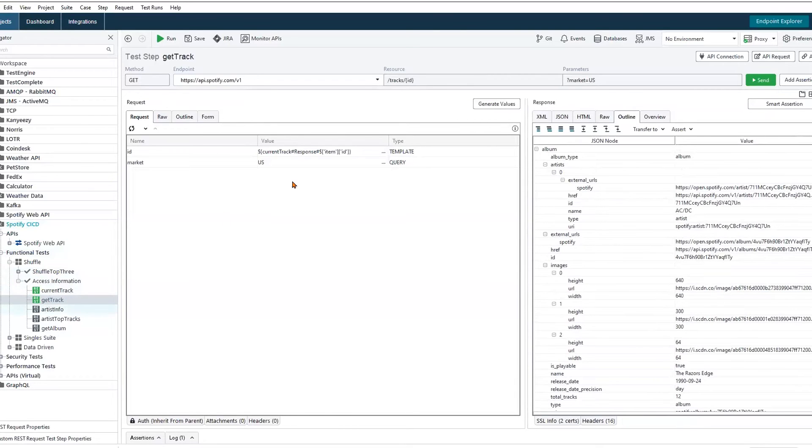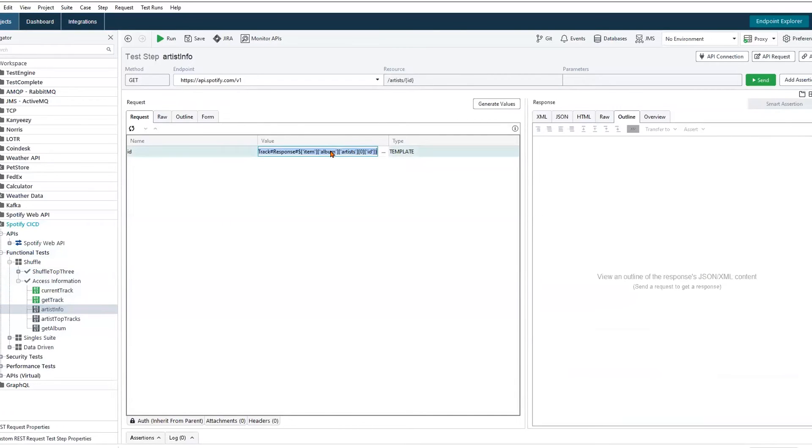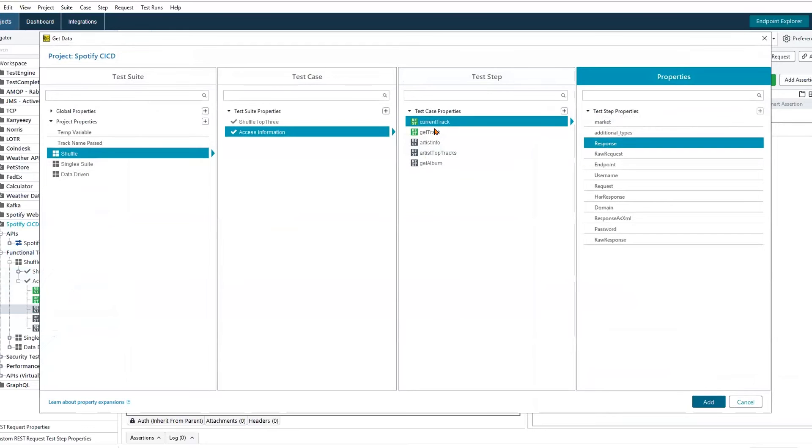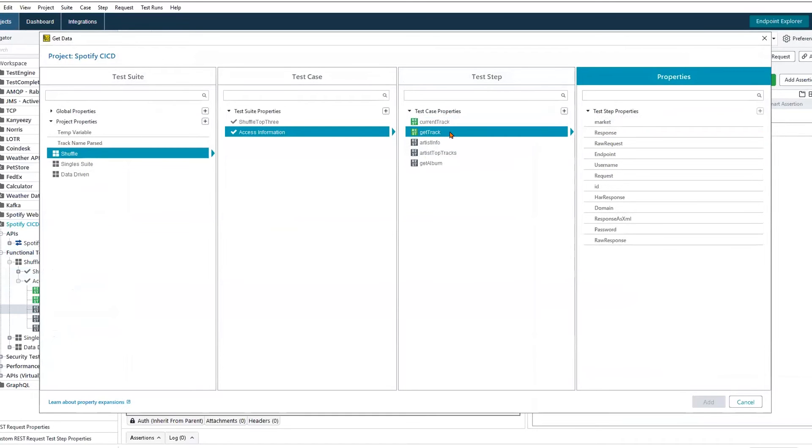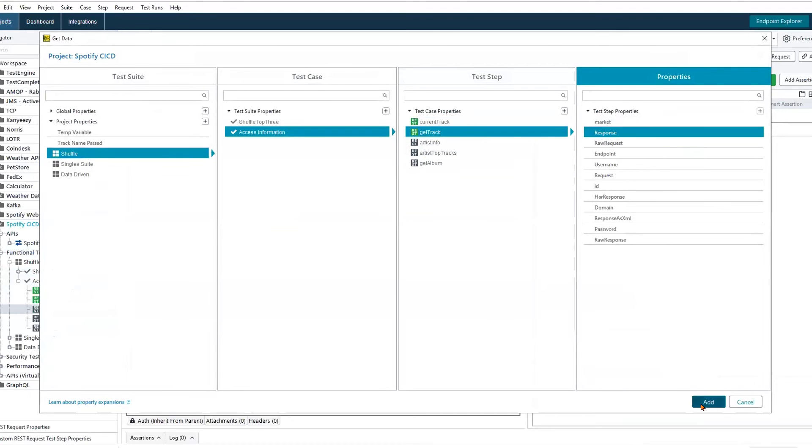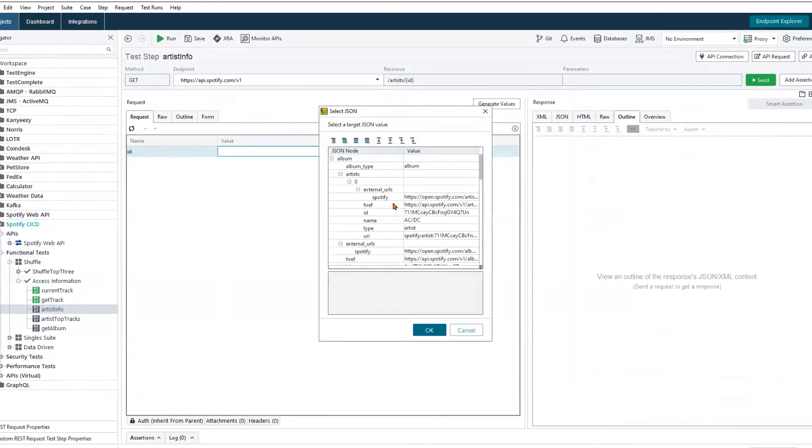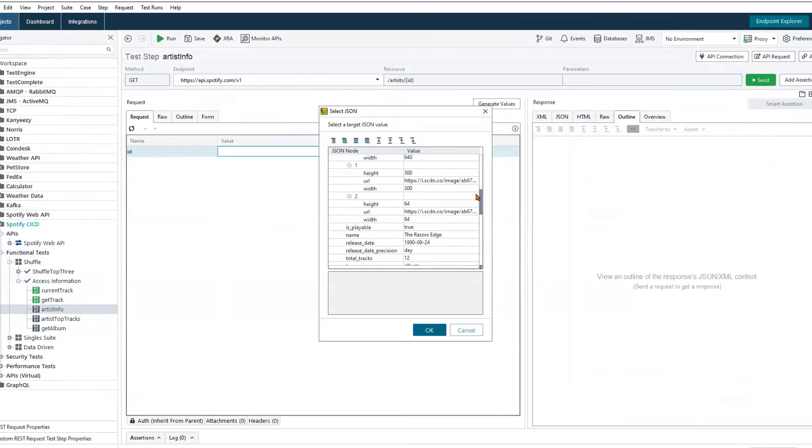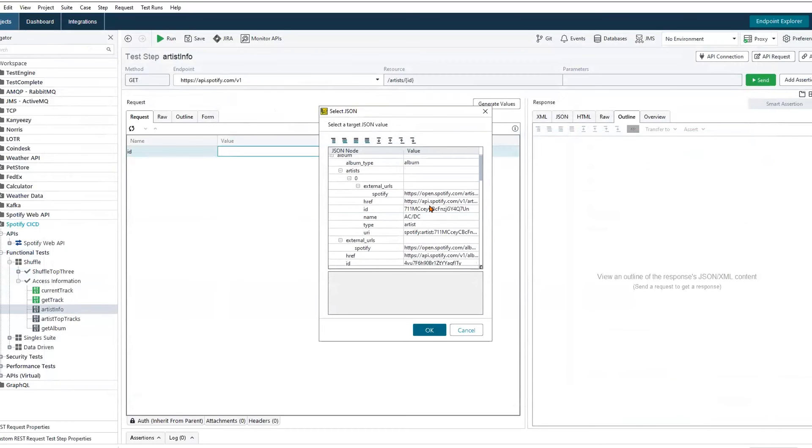Now to our third request, same concept applies here. We are looking for additional information on the artist. So we can go ahead and right-click here, use GetData. We can target our currently track request, and we can also use the response data from the GetTrack request. So we'll go ahead and get that response, and we're not looking for a track ID. We need the actual artist's ID.